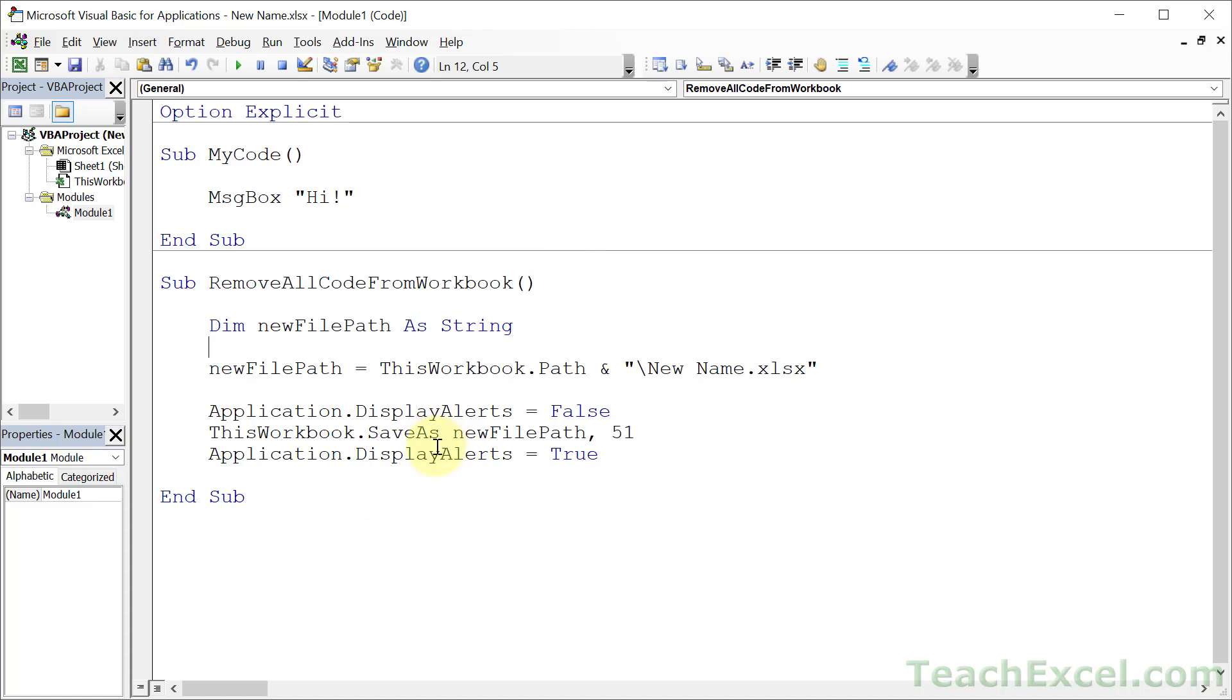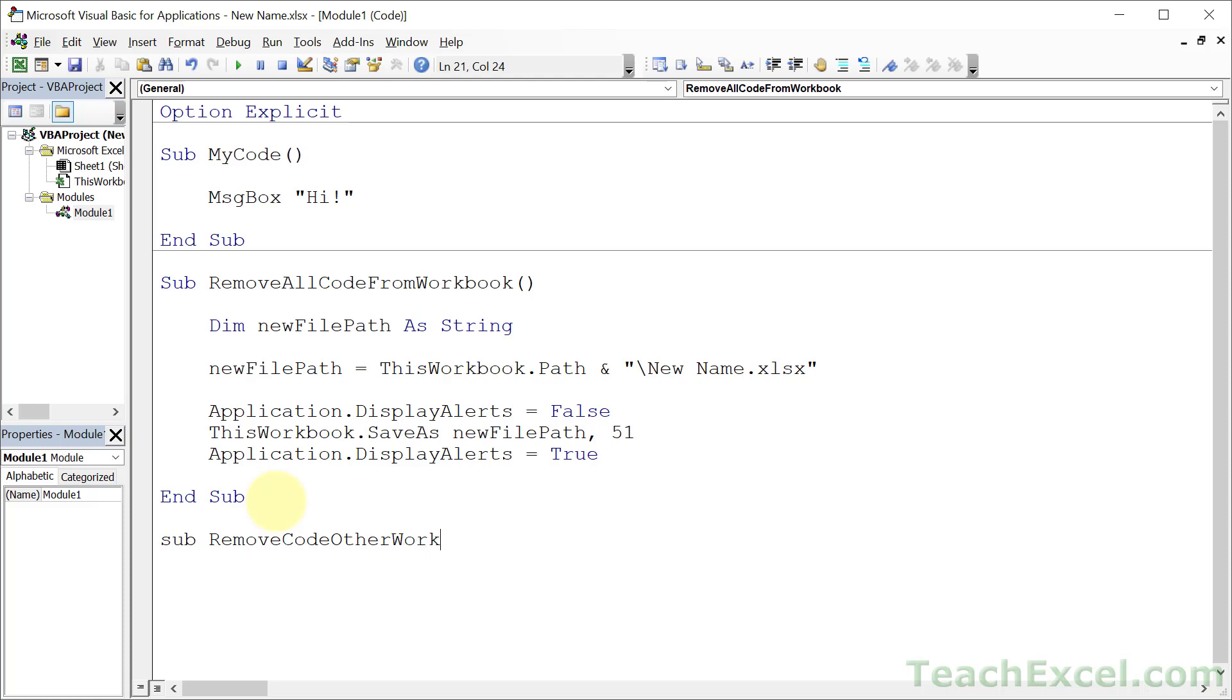Now oftentimes you're not going to be running this code on the currently open active workbook. You're going to want to run it on another workbook. So let's take this code and update it so that we can run it on really any other workbook that we want to run it on. And I'm going to show you a nice little system here. Let's call this one remove code other workbook.